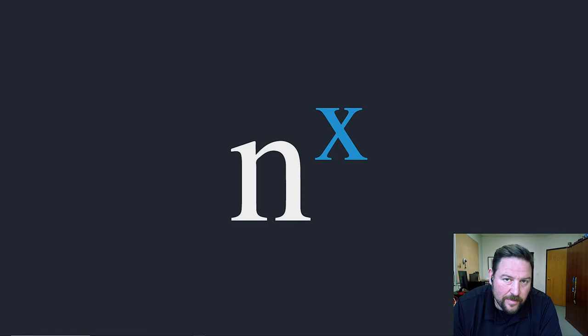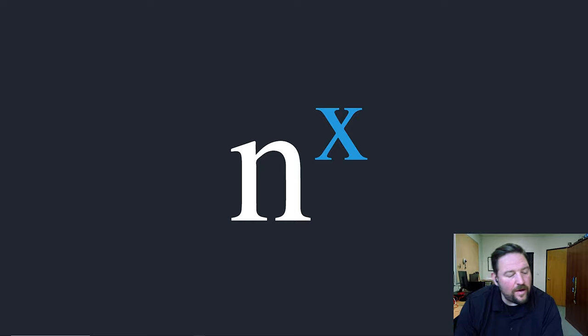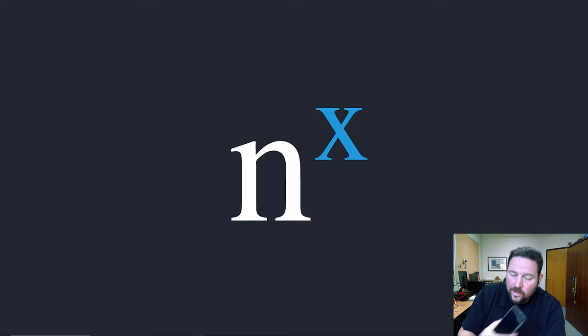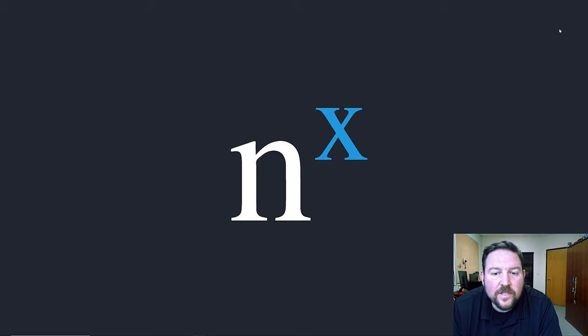Hey guys, Tony Luce from Network Optix here. Real quick video today, we got a new feature out on NX Mobile called Smart Motion Search.